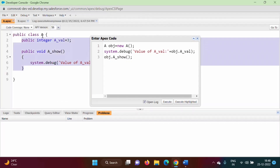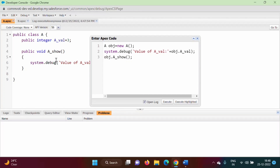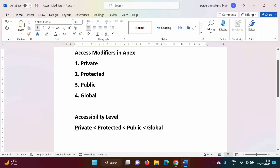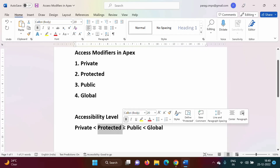When it is private, you cannot access variables and functions outside the class — the scope is limited to within that class only. But if it is public, you can access it outside the class. Now, protected is similar to private in that you cannot access components outside the class, but if a variable or method is defined as protected, you can access it in child classes, derived classes, or subclasses.